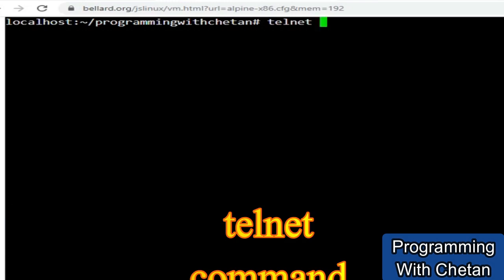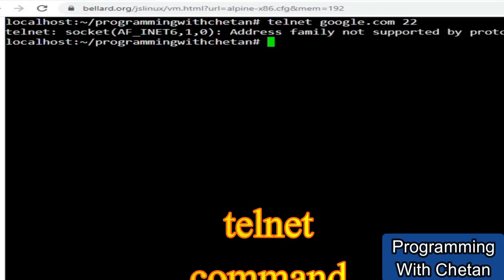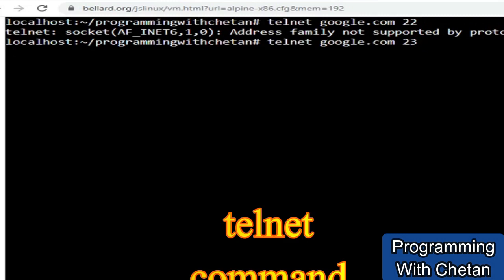So let me see. Let me provide Google.com and let me check its connectivity from port number 22. So here you can see that address family not supported by protocol. Let me try to change the port again. Still it's trying to connect but it is not able to connect. And in some time I believe that we will get some error. So this is about the telnet command. That is telnet, then the hostname or the IP which you want to connect.